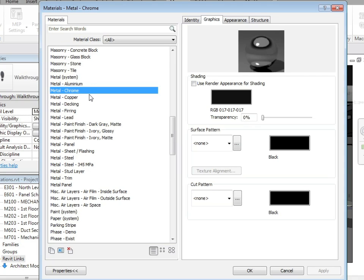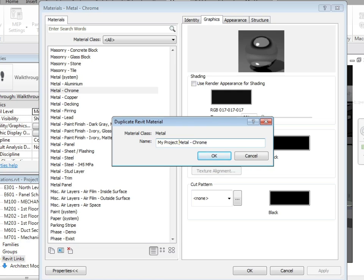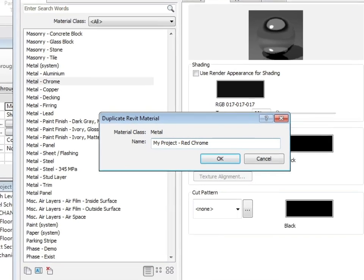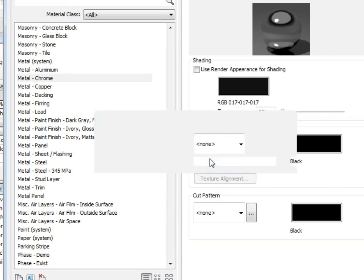So the first thing I'll do is click on duplicate and give it an appropriate name. Let's call this my project red chrome and click on OK.